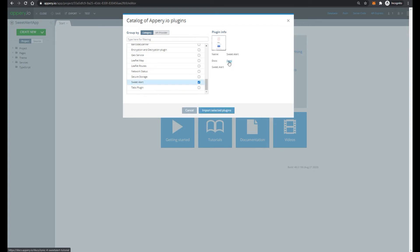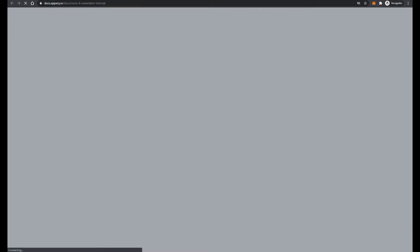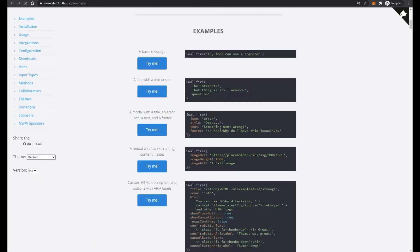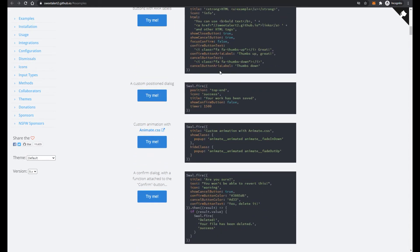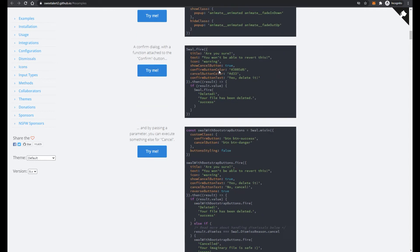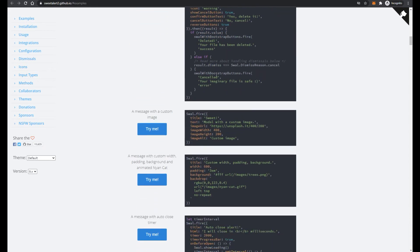I suggest you to open DocLinks to get more information about this plugin in our documentation. And as you can see here, we use the third-party component SweetAlert2, and we can open the page of this component and read more about properties and different ways of using this component.